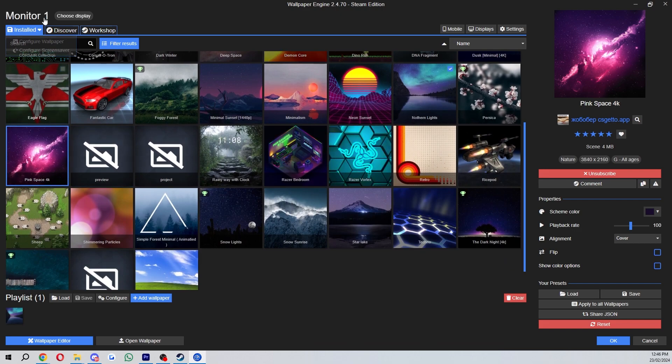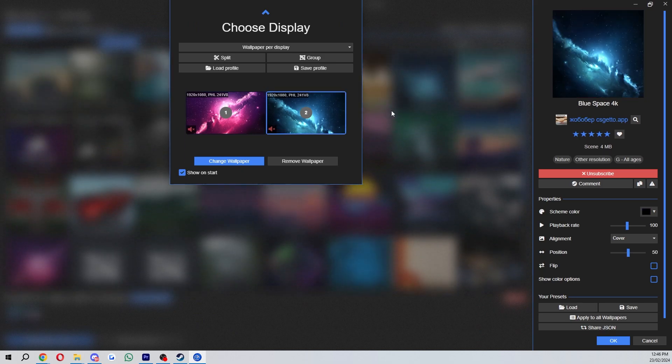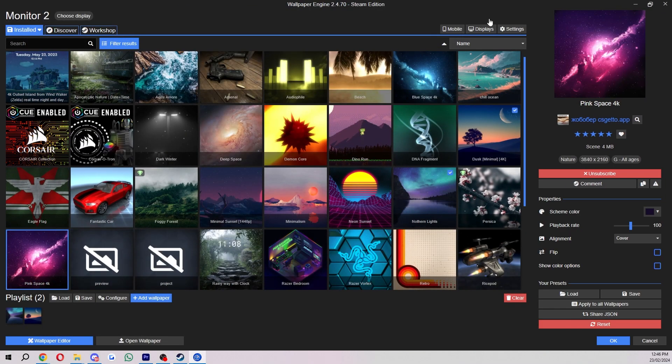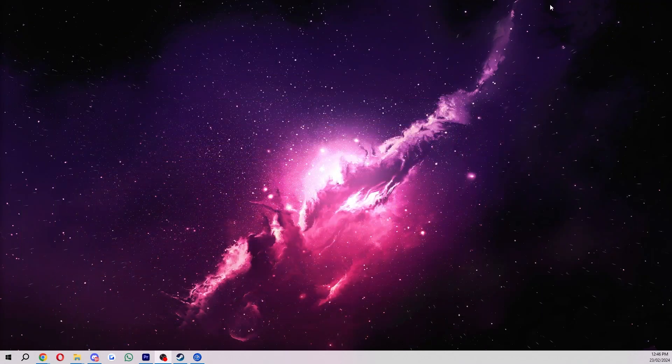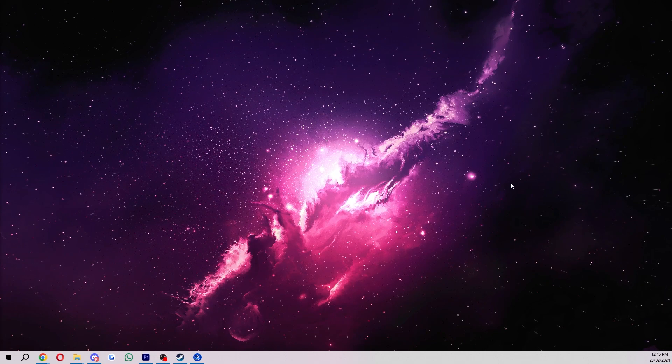And then in order to set it you can simply choose the display you want to set it to and you just click on it, and when you close it as you can see it's now been changed.